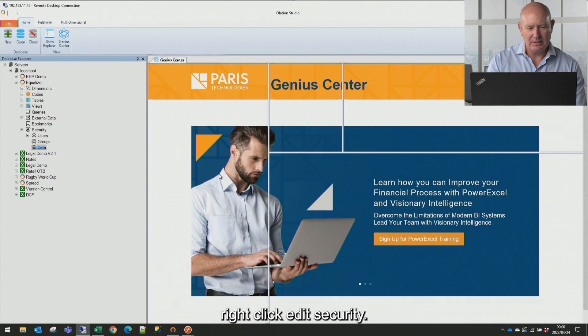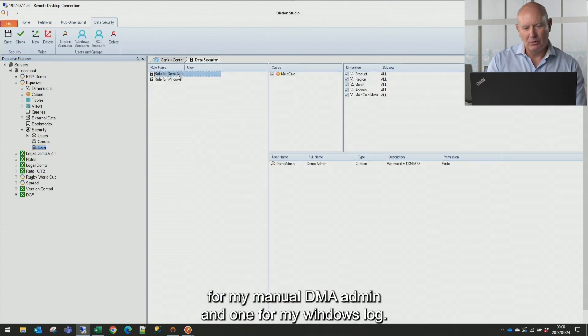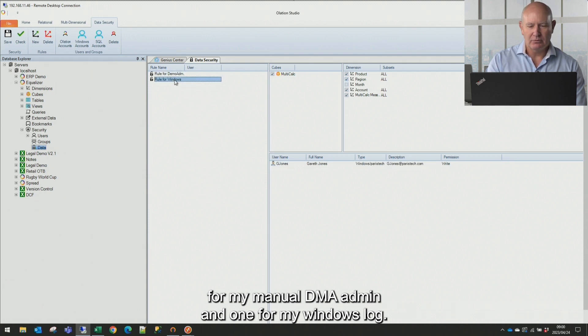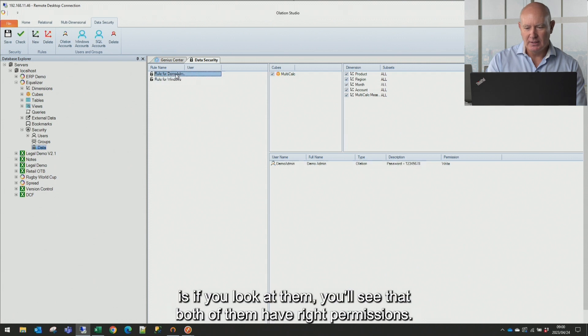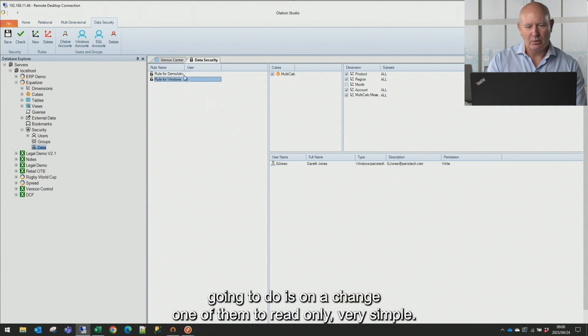And you can see I've got two rules. One for my manual demo admin and one for my Windows login. So the first thing I'm going to show you is if you look at them, you'll see that both of them have write permissions. So the first thing I'm going to do is I'm going to change one of them to read only.